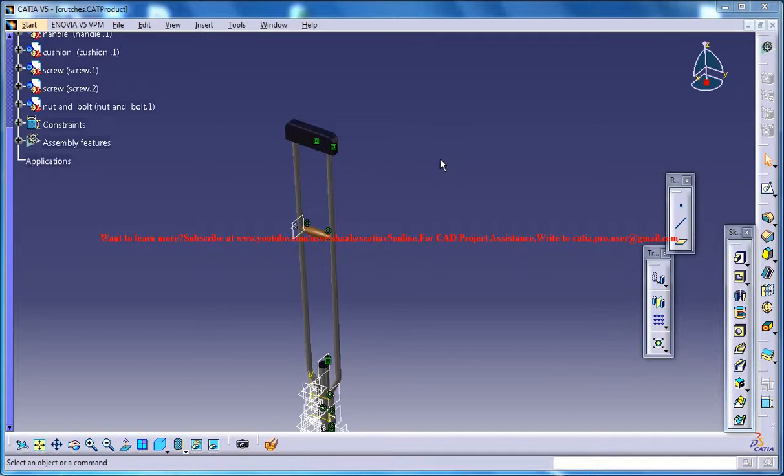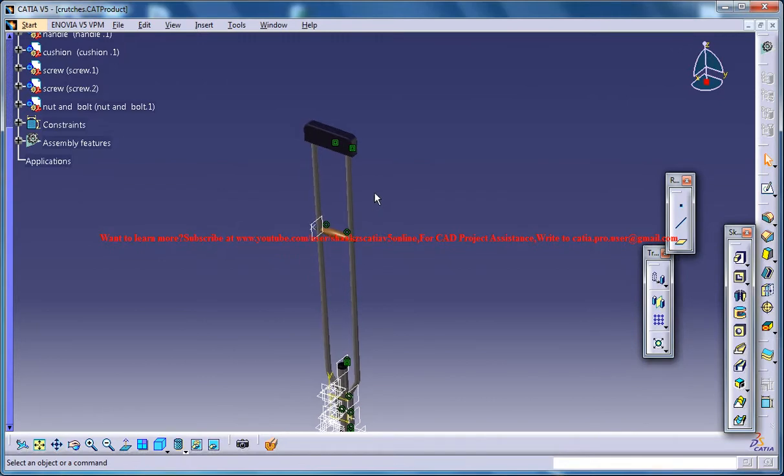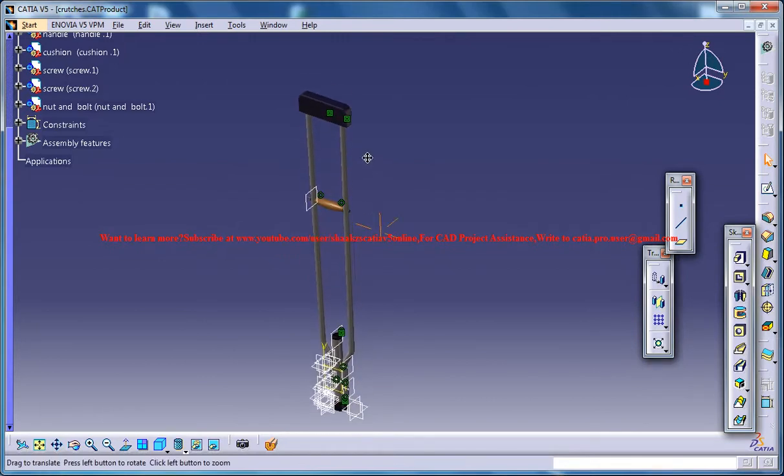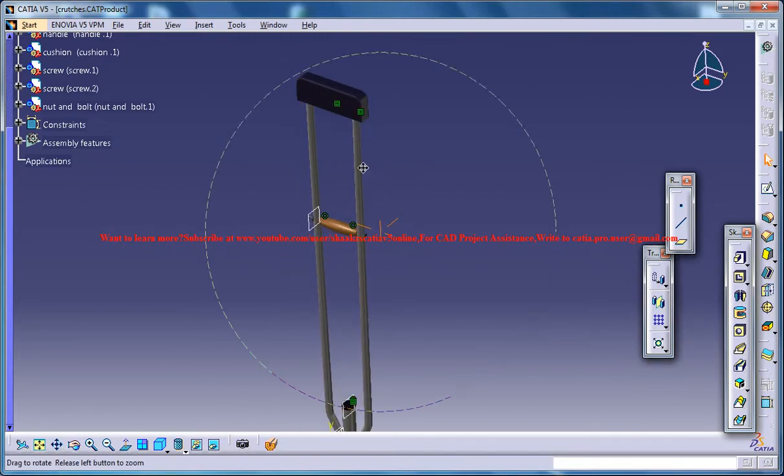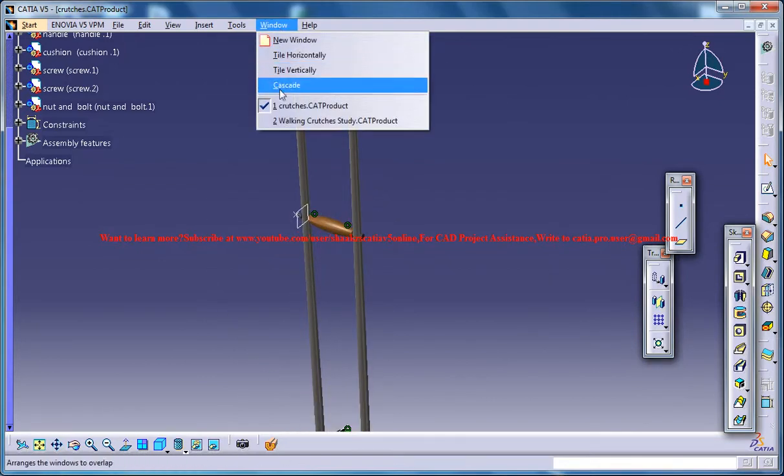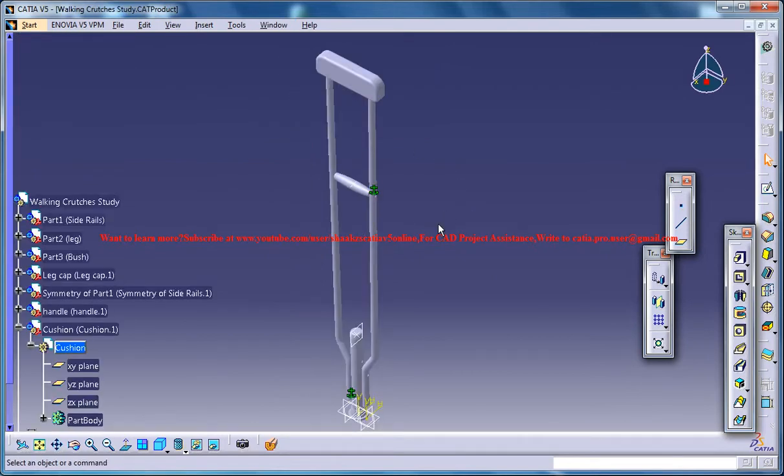Hello friends, this is Mohammed Shaqeel here and in this tutorial series I will be showing you how you can design a walking crutch in Kitsia V5. The design is right here and this is our walk in progress.